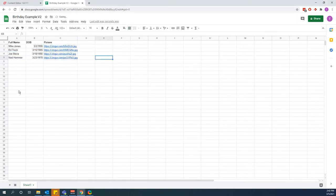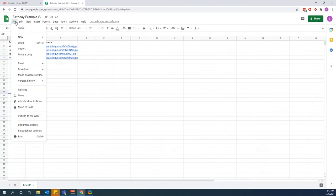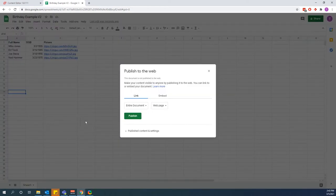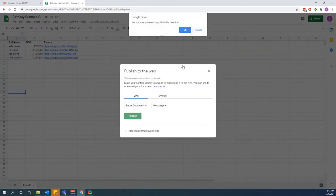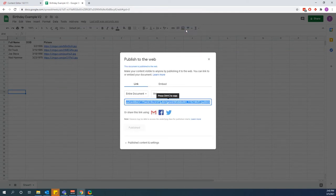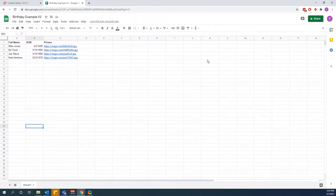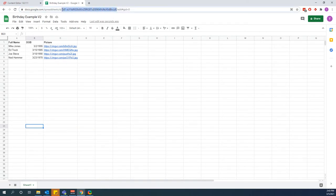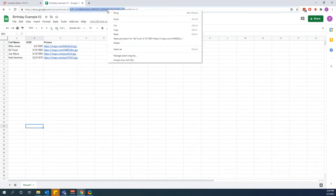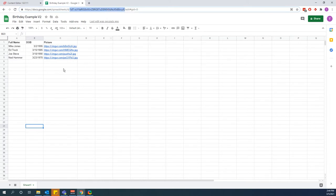The next thing we need to do is publish this Google Sheet to the web so it's shareable. Go to File > Publish to Web, then click Publish and click OK. Now we need to grab the ID found within the URL itself, so we're going to copy that. Everyone's URL is going to be different, so just keep that in mind.